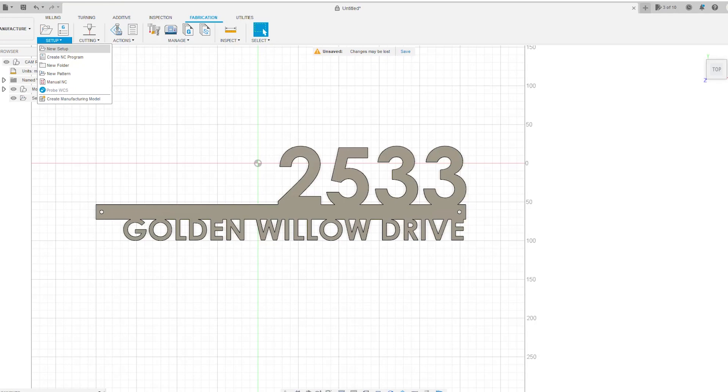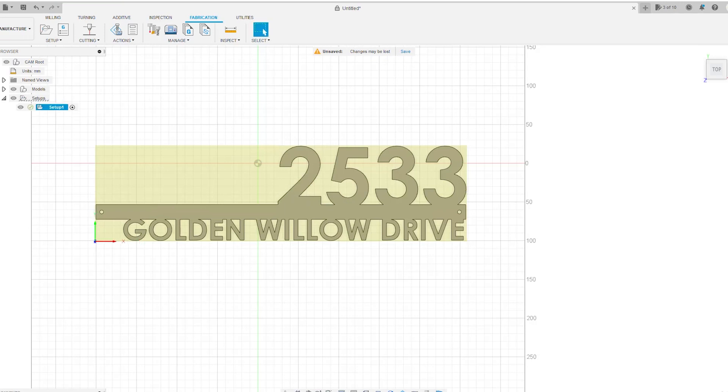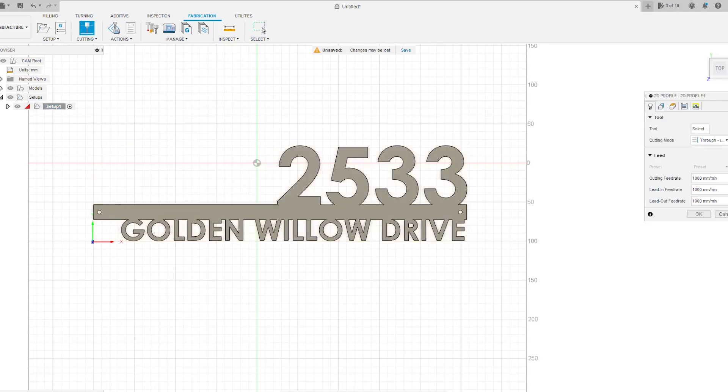Next step, I'm going to go to the Manufacture screen, Setup, New Setup. I'm going to move my origin to the lower left hand corner by clicking it and then clicking on the lower left hand corner and that will move it. I'll hit Okay, and now all we have to do is create our cutting profile.